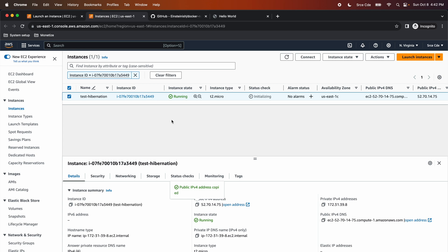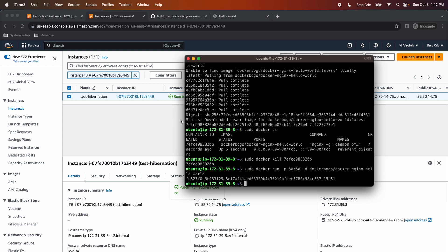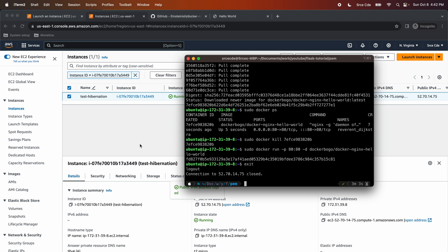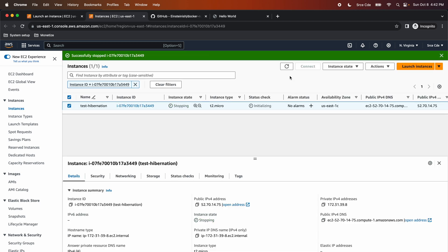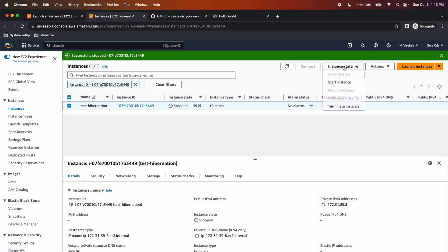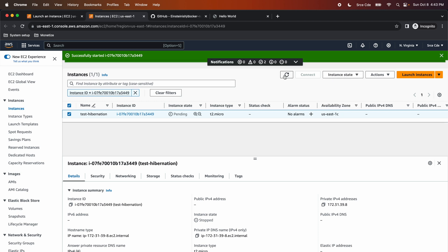What we are going to do now is stop this instance and then start it again to check how it behaves. I'm going to exit from the EC2 instance, close the SSH connection, and now I'm going to stop this instance and then start it again. The instance is now in stop state. Let's start it again — click on Instance State, click on Start Instance. Once the instance is in running state, we will copy the public IPv4 address and paste it in the browser to test if the Nginx server is running.